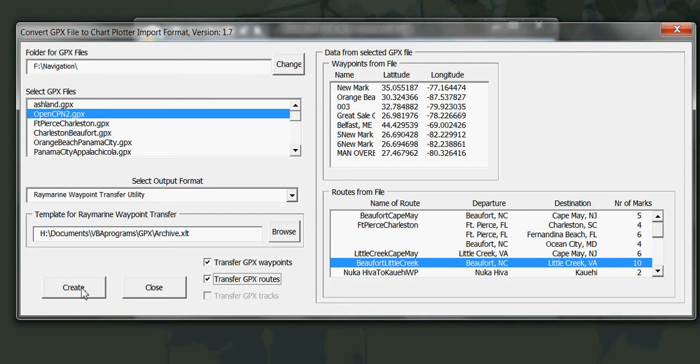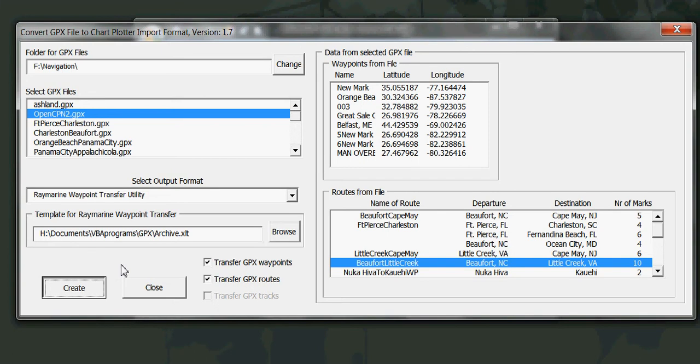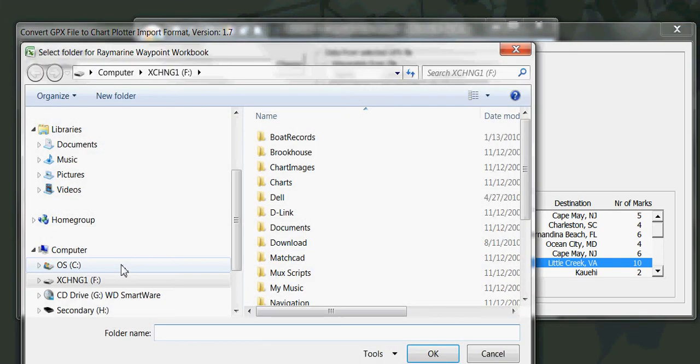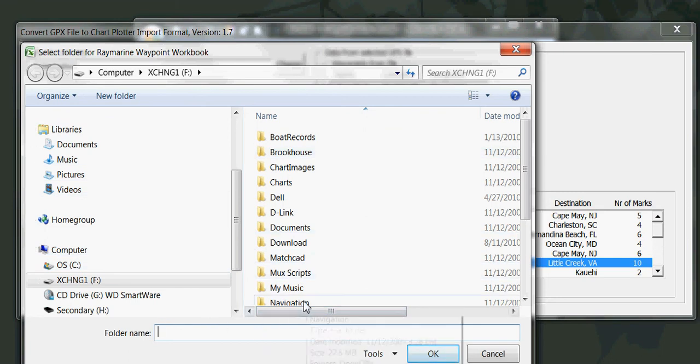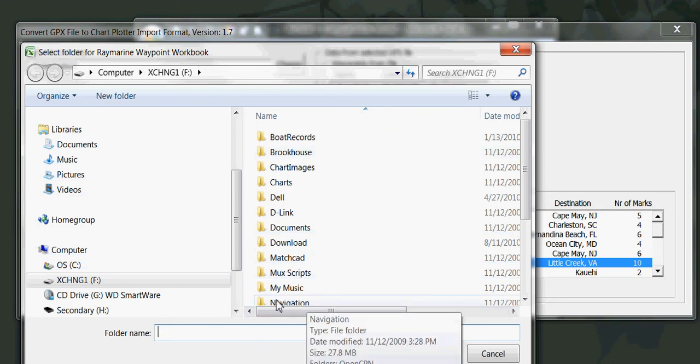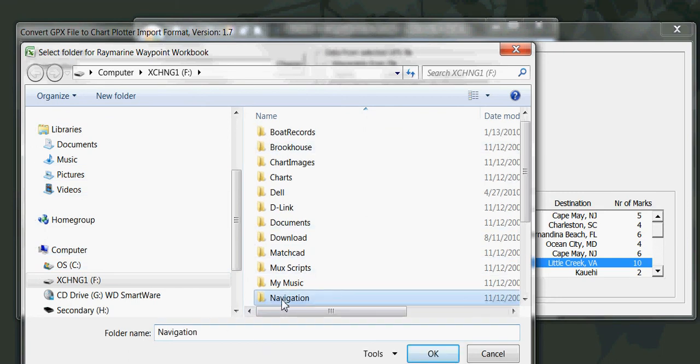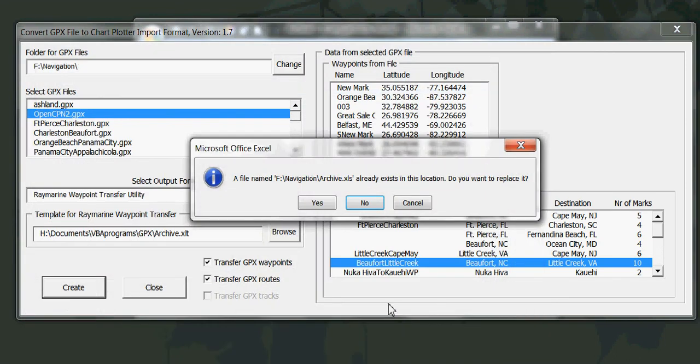The only thing I need to do for the Raymarine then is just click create. Now it wants me to save the Raymarine workbook that's just been created. And I'll say I want to save it here in the navigation folder. I already have one. I do want to replace it.